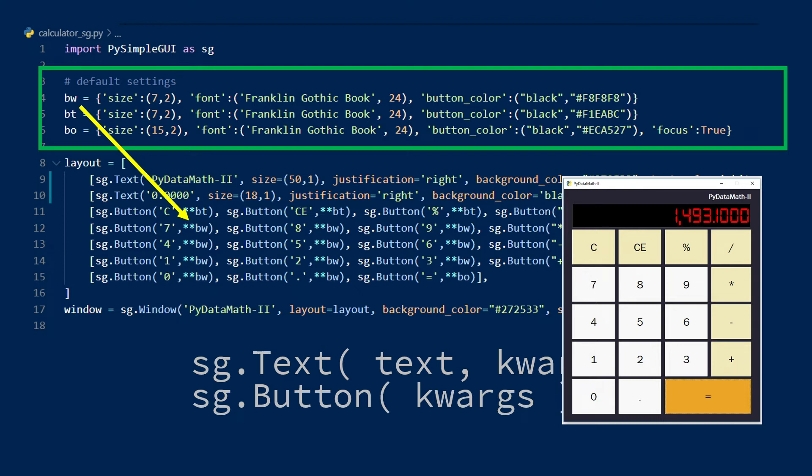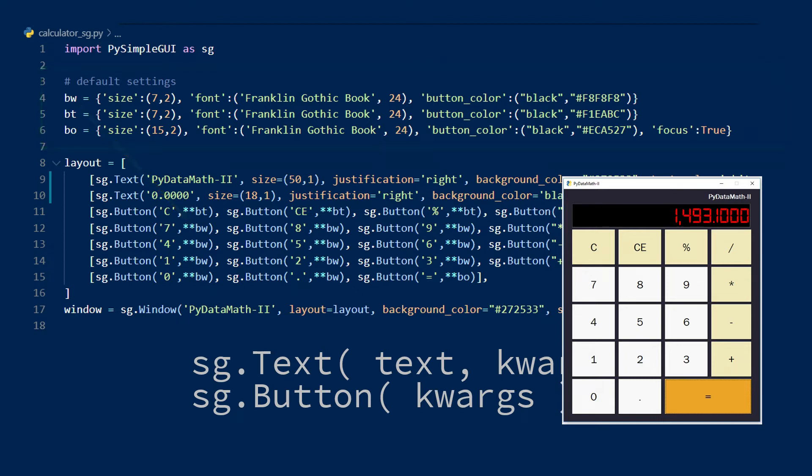A few notes about the default values. The size is relative to the font and is stated in number of characters, so this is translated as seven characters wide and two characters high.